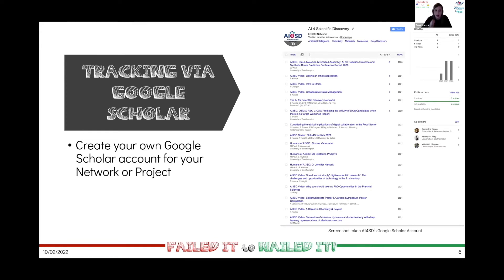All of our network-related outputs get linked to our AI3SD Google Scholar account, and we can track them as a collective even if we haven't specifically created all of them ourselves — because while Nikki and I create quite a lot of the outputs, we also fund other people who go away and create projects, bring in people to write reports, and so on. This means everything network-associated can come in under one bracket as the network or project rather than being attributed to an individual.